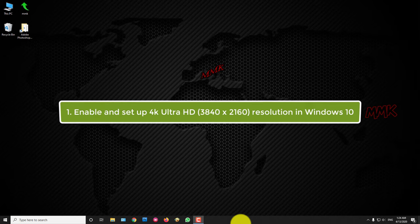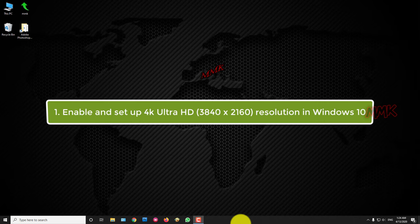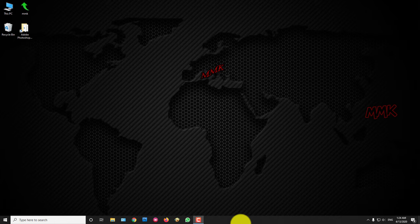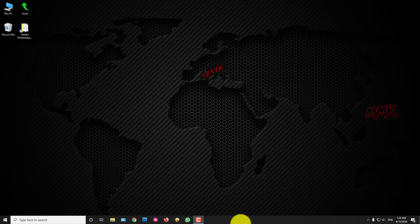Step 1, enable and set up 4K Ultra HD resolution in Windows 10. Note that to enable 4K Ultra HD resolution, you should have a NVIDIA graphics card that supports DSR factors.